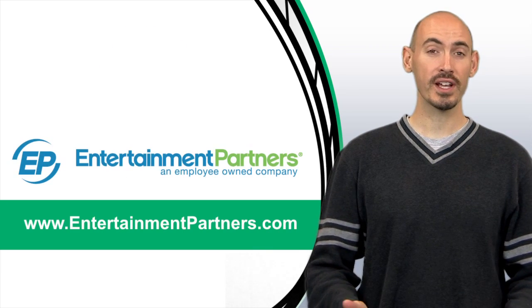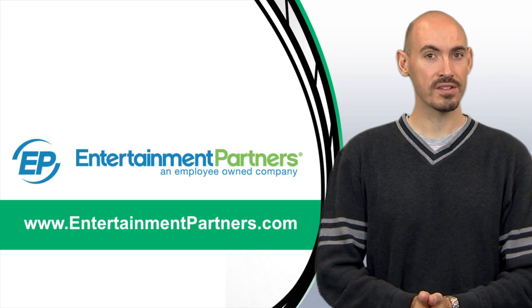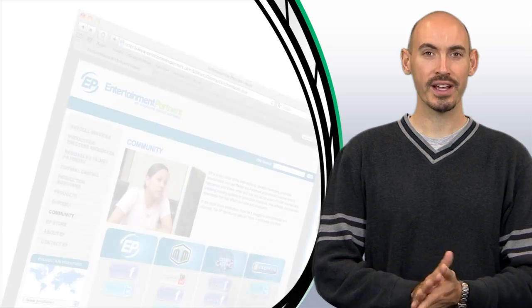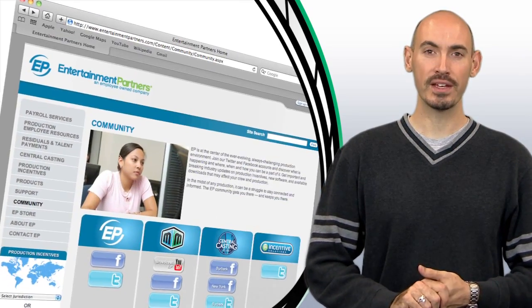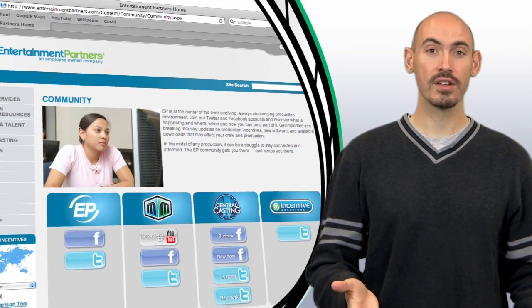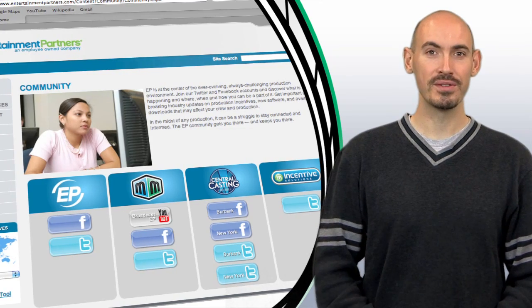Also be sure to check out entertainmentpartners.com for all our new products and services. And while you're there, check out the Community page where you can find ways to follow us on Twitter, friend us on Facebook, or subscribe to us on YouTube. Thanks for watching.